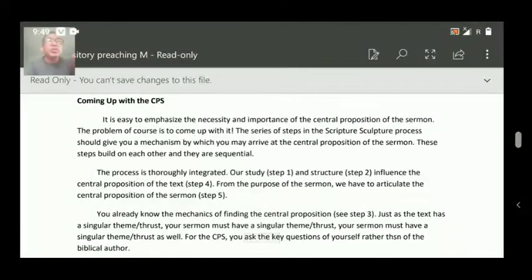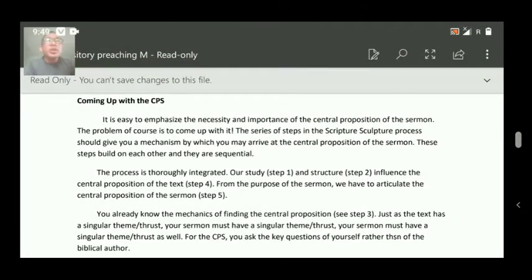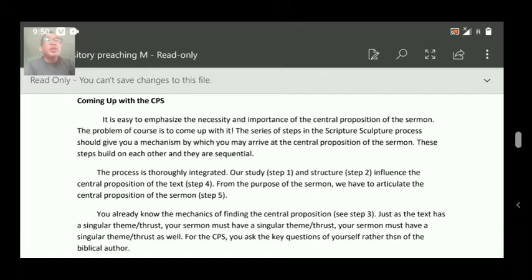It is easy to emphasize the necessity and importance of the central proposition of the sermon. The problem, of course, is not to come up with it. The series of steps in the scripture sculpture process should give you a mechanism by which you may arrive at a central proposition of the sermon. These steps build on each other and they are sequential.